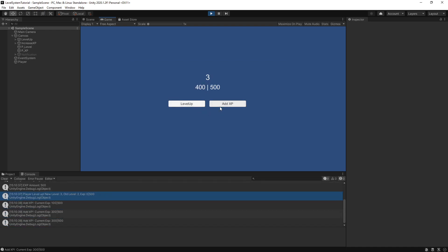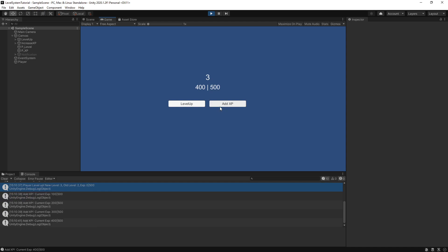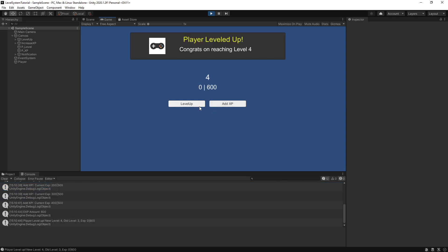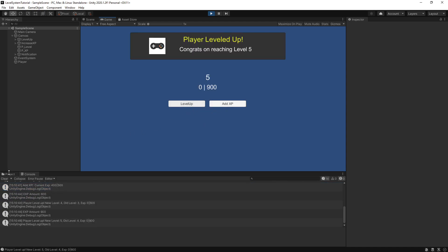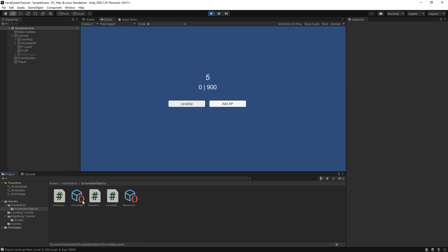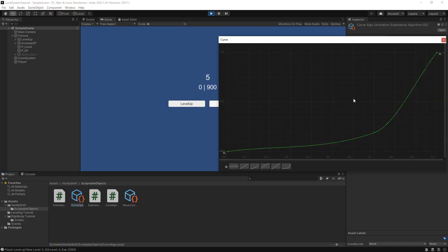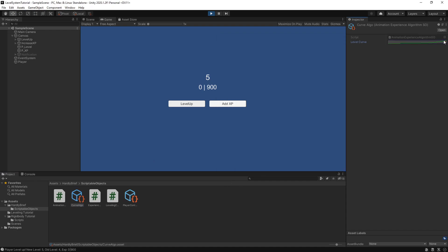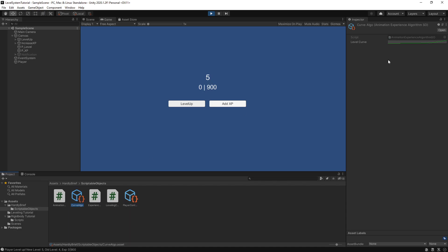We're going to create a scriptable object and add some advanced controls for the system. We're going to utilize the animation curve so we can visually define how our character or objects gain experience. And again, this leveling controller can be used for all sorts of games and projects. It's not just for RPGs, it can be for anything that you can think of.